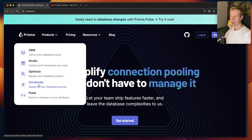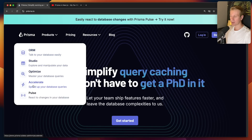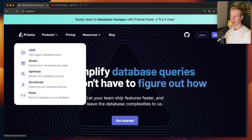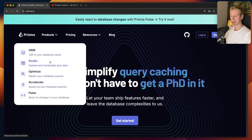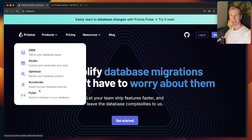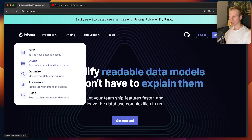You'll see that if you're already using the ORM, it's very easy to, for example, speed up your database queries with Accelerate and react to changes in your database. So by combining all of these and really becoming a bit of a Prisma super user, we can make our apps very powerful. I highly recommend you use the link in the description. And of course, Prisma is today's sponsor.